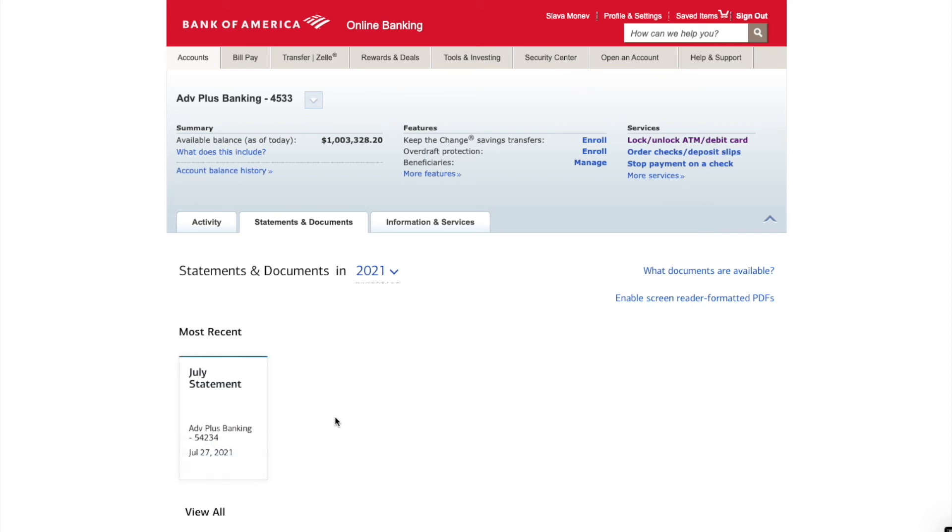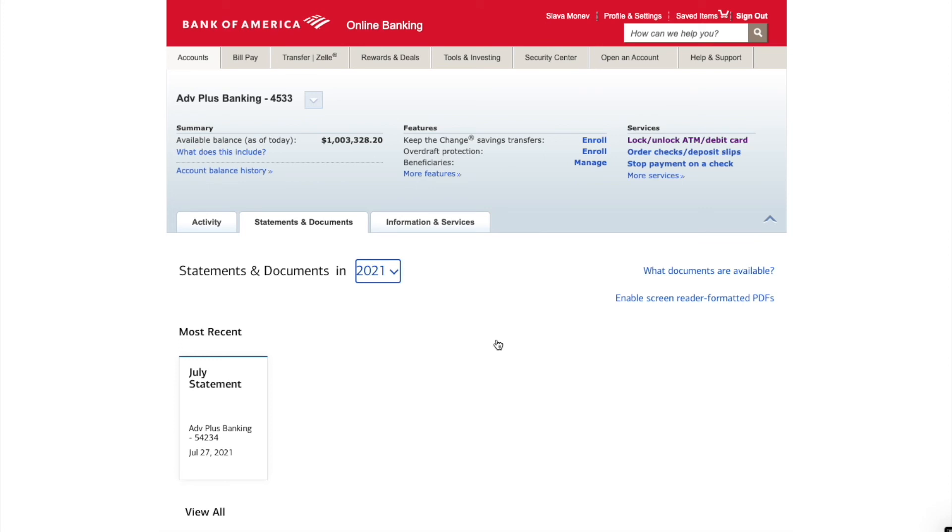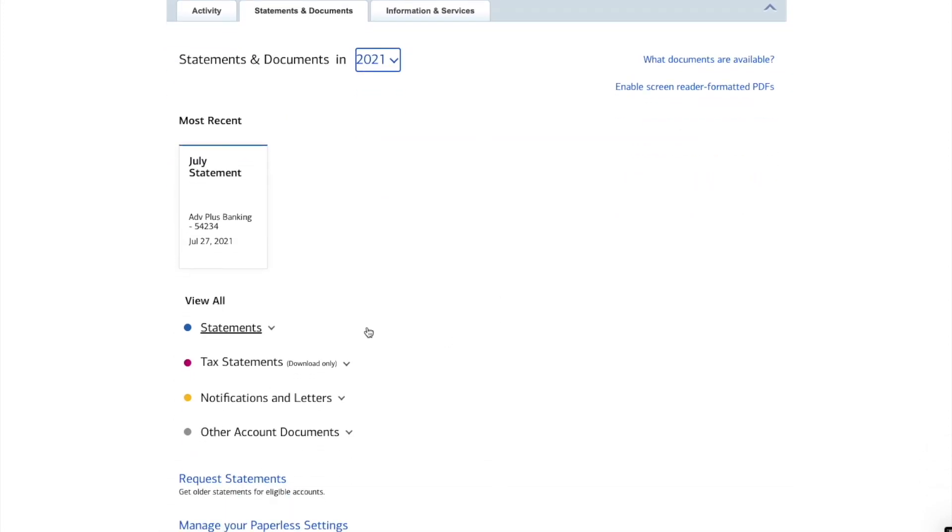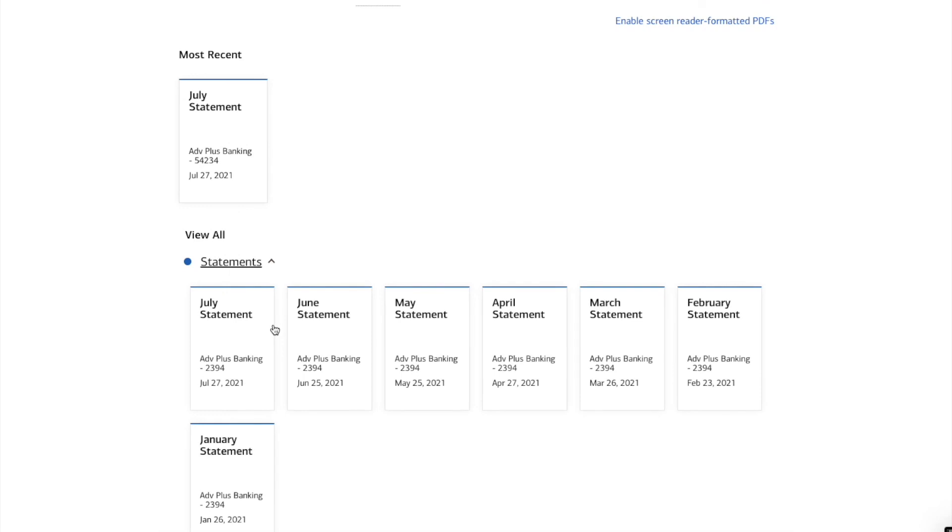To download a statement click on it and then click on Download PDF. Then you can see your statement. This statement is read only, so you cannot edit it.